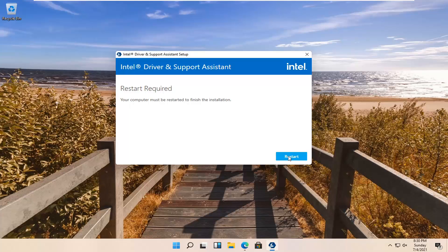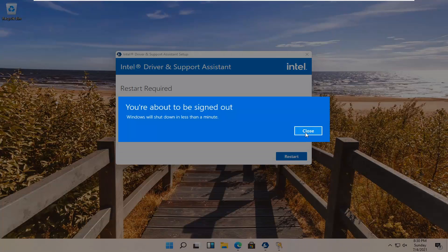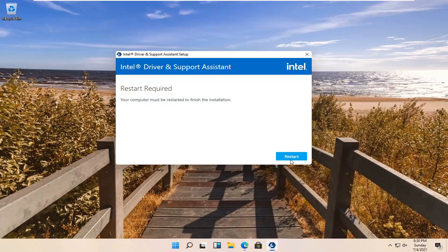So go ahead and select Restart, and now you're going to have to go restart your computer.